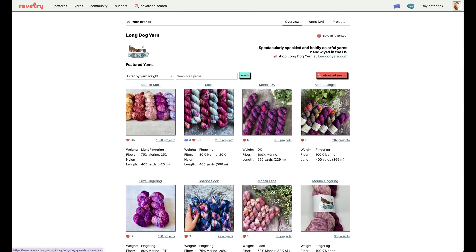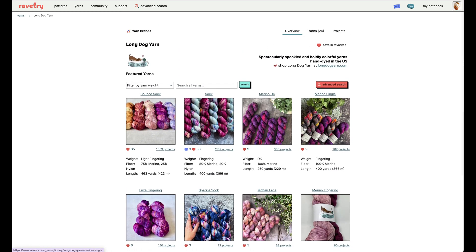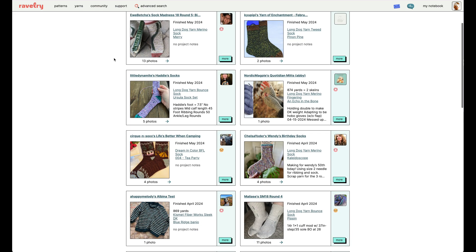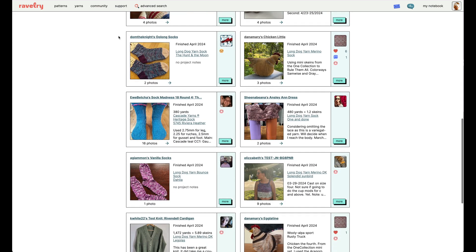You can see that there are all of these different yarn weights listed. This is kind of like the menu offerings that Long Dog Yarn has, as has been entered into Ravelry. Now, to see how a certain colorway works up, I'm going to click on Projects here at the top right of the Long Dog Yarn hub. This will pull up all of the projects available for public view where users have logged Long Dog Yarn as their yarn being used in these projects.